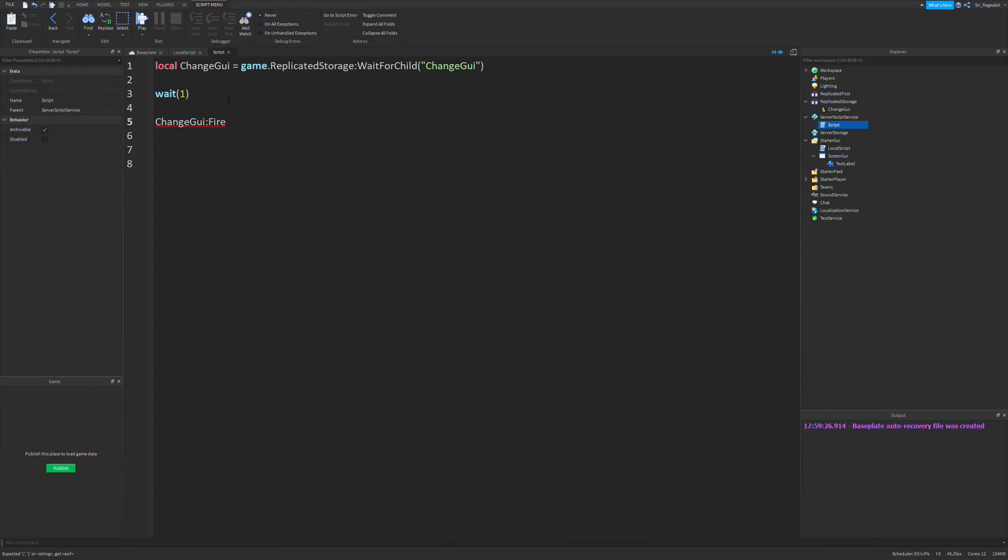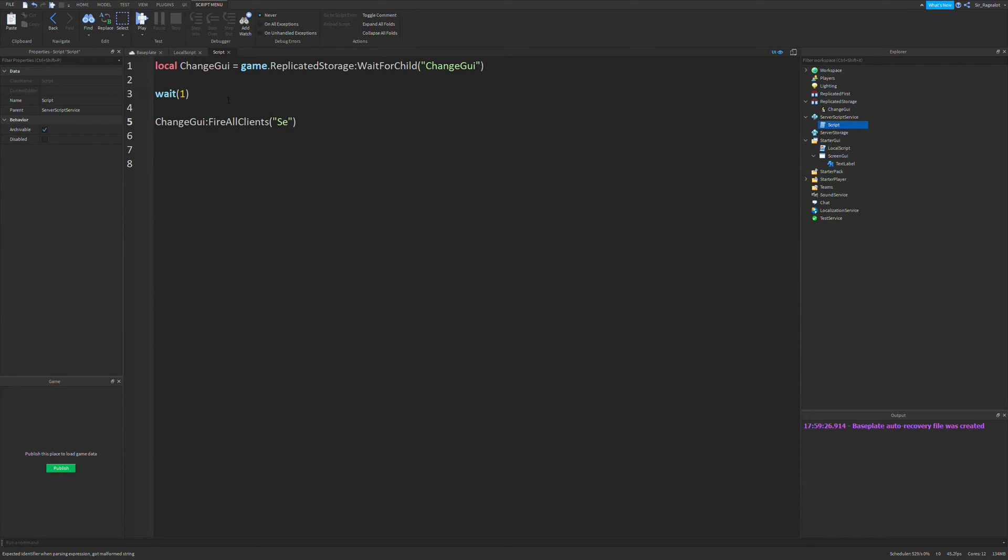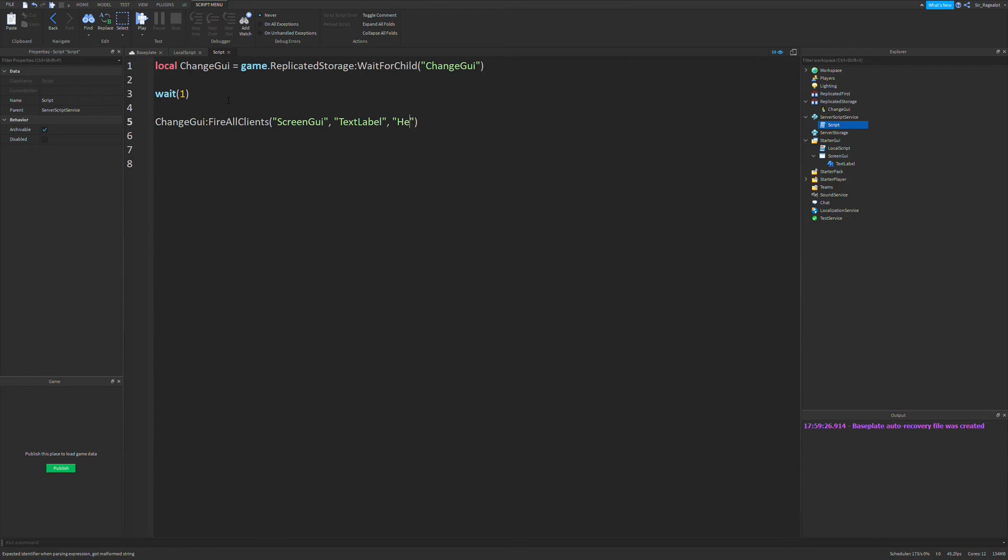But we're going to do change GUI fire all clients, and we're going to send screen GUI, and then text label. And what text do we want it to be? Let's just say hello world.